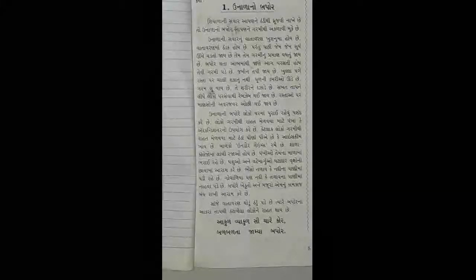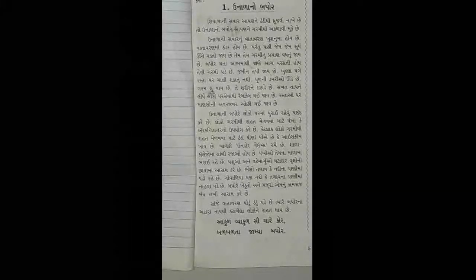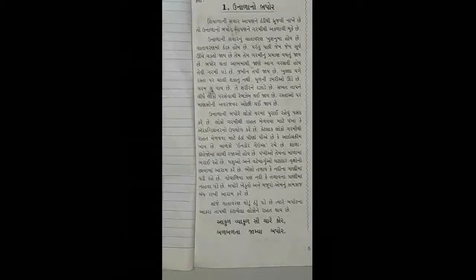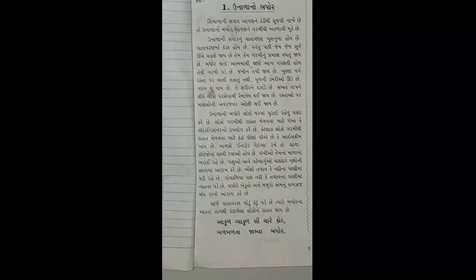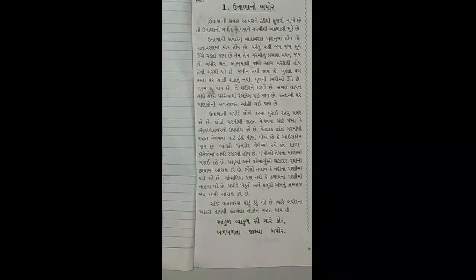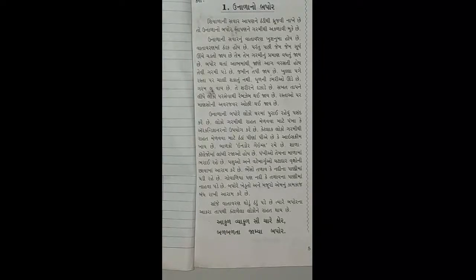વિદ્યર્થી મિત્રો, લેખણની નોટમાં આપણે પહેલા અનુલેખણ અને પછી સ્રૂત લેખણ લખ્યું. હવે નંબર ત્રણનું ઉપર આપણે એક નિબંધ લખીશું. જેનું નામ છે 'ઉનાડાનો બપોર'. ફકરા પાડીને નિબંધ લખવાની શરૂવાત કરવાની છે.